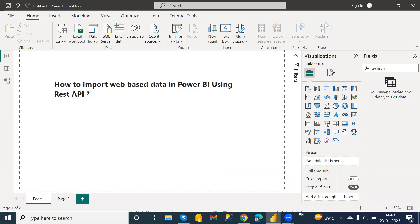First of all we need to understand what is the API. API is Application Programming Interface, which allows two or more software components to interact with each other and communicate through protocols.